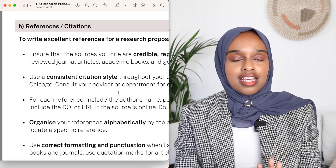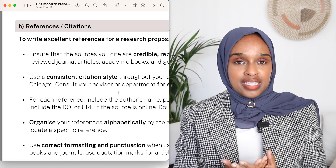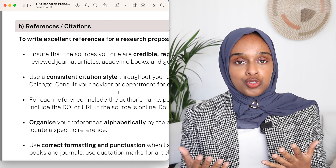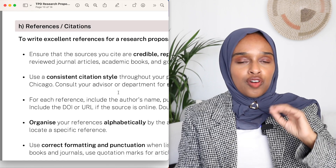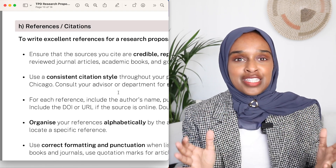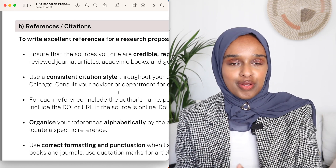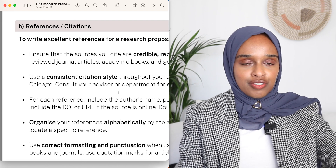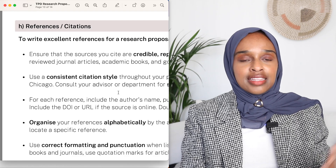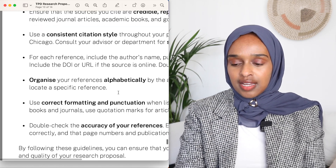Last but not least, references and citations. For this section you want a substantial reference list that includes all the citations mentioned within your proposal. This is a really important part because you're basing your research on somebody else's work — your proposal is built on the gaps in other people's research, so you need to cite who those people are and add those references to the end of your paper.